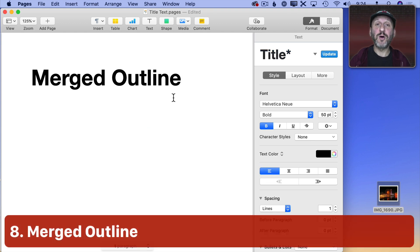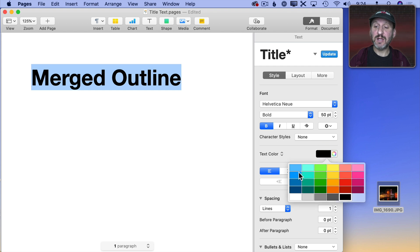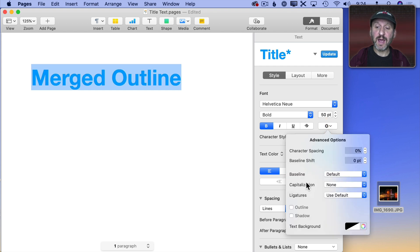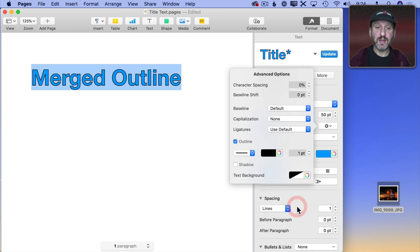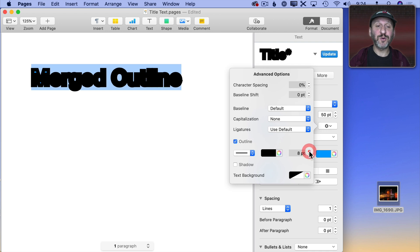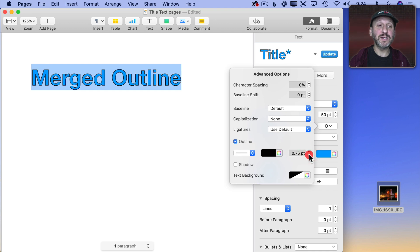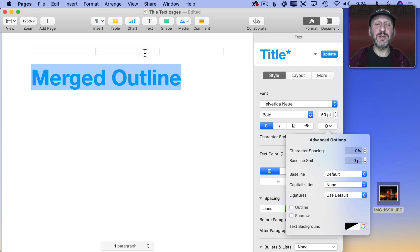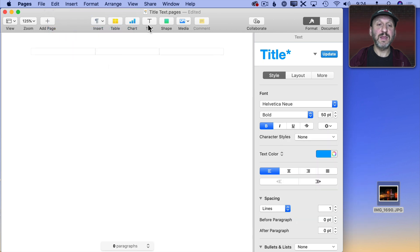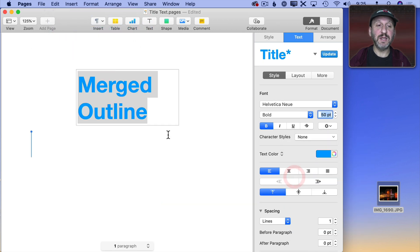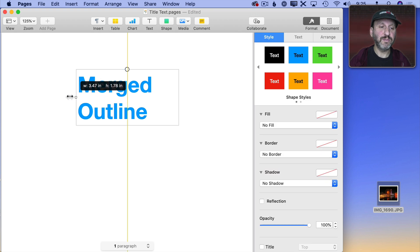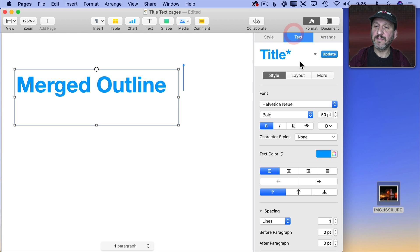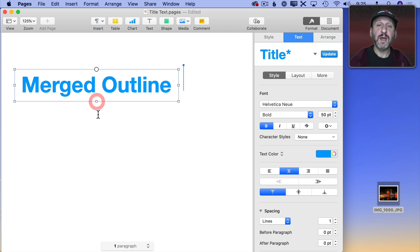Now the next effect I call Merged Outline. Now what would be great is if you could select text like this and then set it to a color and then add an outline and then increase the size of the outline but have it be behind the letters. Unfortunately if you increase the size of the outline it just overtakes the letters themselves. So what I'm going to do is I'm going to break this out from the body text here and put it in its own text box. So I'm going to cut it out and then create a text box and paste the text in. Then I'm going to stretch it out like that. Let's center it there. Now I've got one copy of it.